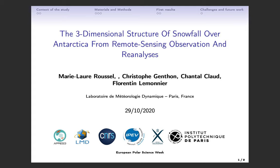I am a second year PhD student. I am working on the water and atmosphere above the Antarctic ice sheet. Today I am introducing my current work, which is the third dimension of the structure of the snowfall over the Antarctic continent.